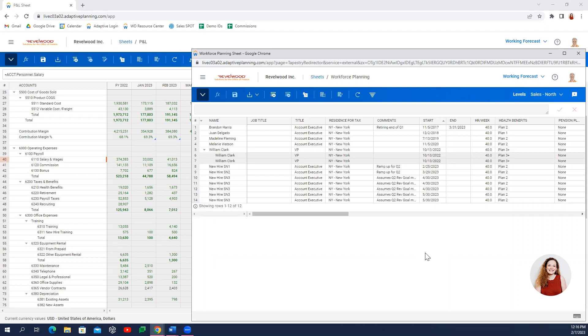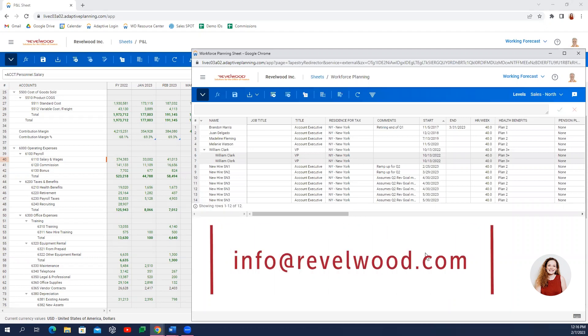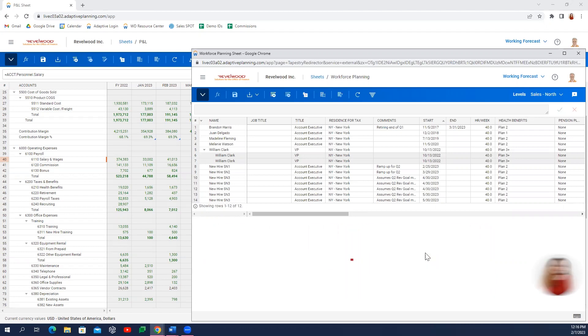To schedule a deeper dive with our team, please contact info at revelwood.com or visit our website today.